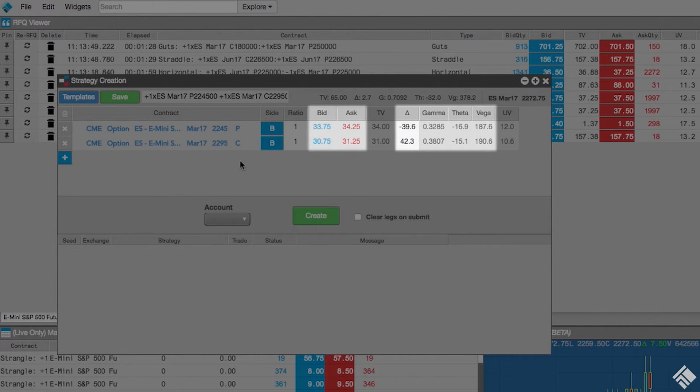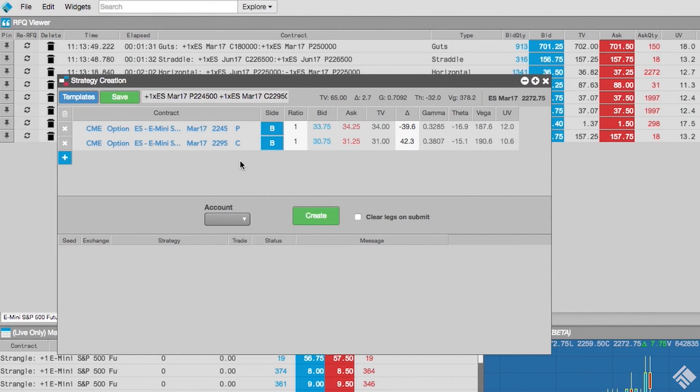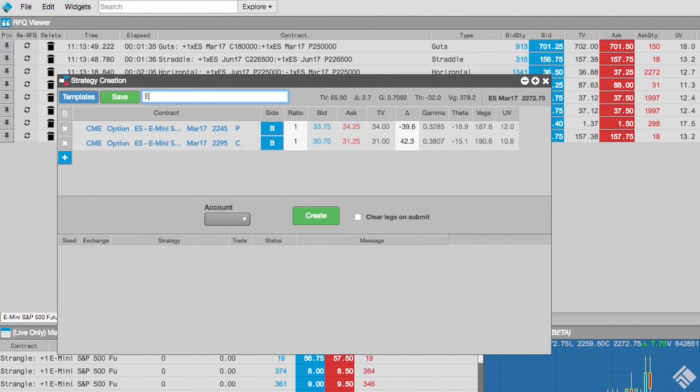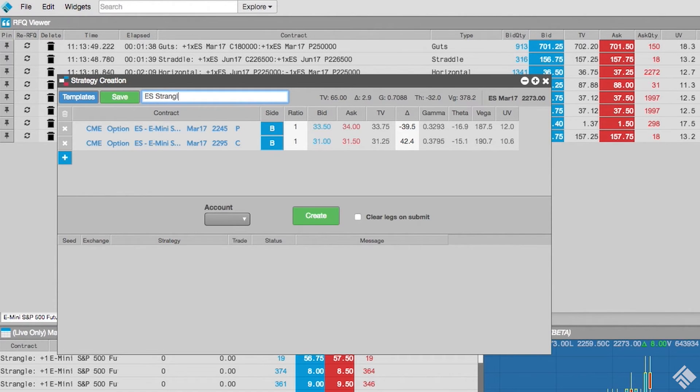These values are used to display the aggregated Greeks for the strategy at the top of the widget. The strategy creation widget also displays the legs of the strategy in the strategy name field. You can give the strategy a more recognizable name if you would like to use it as a template and can click save.